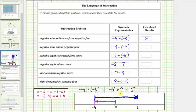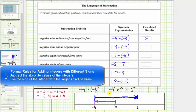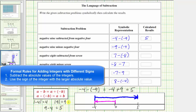Using the formal rules for adding integers, because we're adding integers with different signs, we first take the absolute value of both integers. The absolute value of negative 4 is 4, and the absolute value of 9 is 9. We subtract the smaller value from the larger value: 9 minus 4 equals 5. The sign of the sum is the sign of the integer with the larger absolute value. Since positive 9 has the larger absolute value, the sum is positive 5. This makes sense because the positive 9 is outweighing the negative 4.